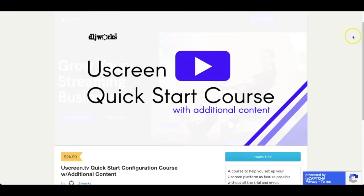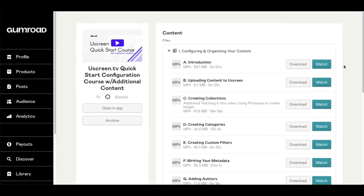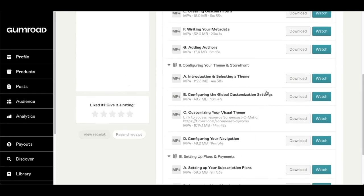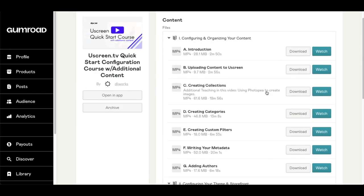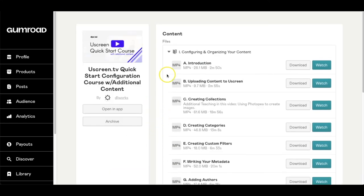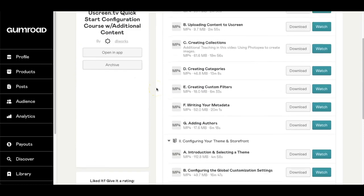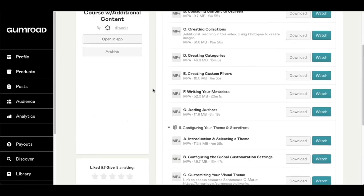The Uscreen Quick Start Course is now available for $24.99. This course takes you all the way from the introduction, through uploading content and creating collections, all the way to setting up payments and selecting your merchant accounts. Many people don't know where to start with Uscreen even though it's relatively easy, but this course streamlines the process so you don't have to go through trial and error. If you have questions or comments, reach out at dljworksforyou@gmail.com, and leave a review if you find this content helpful.